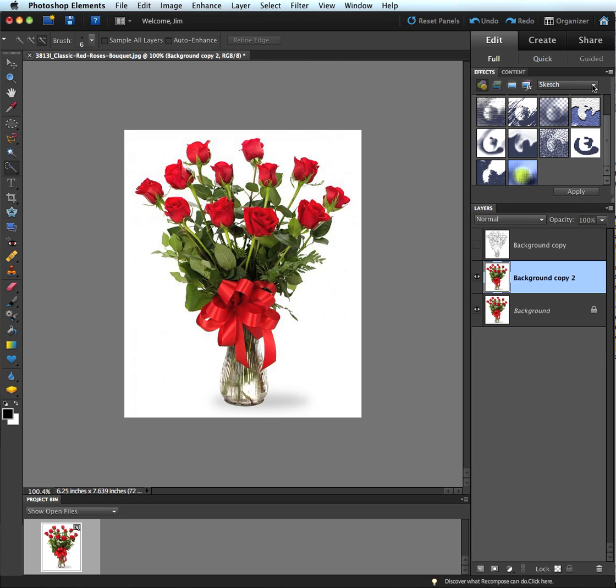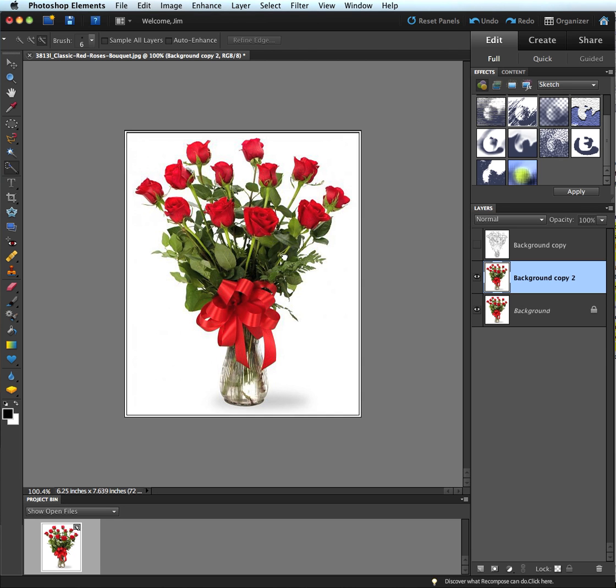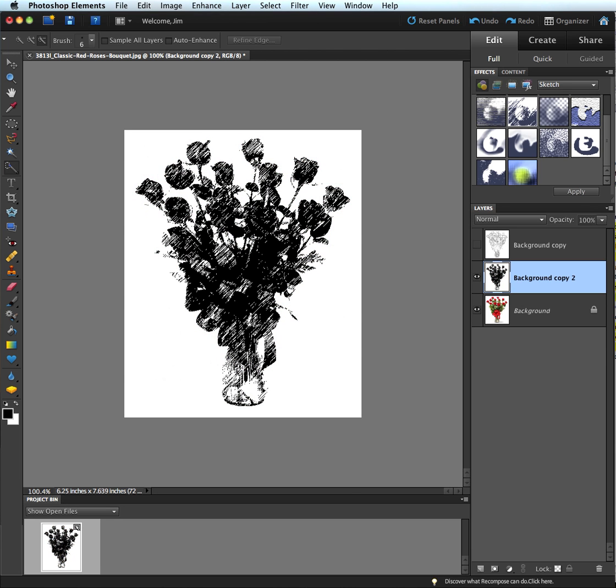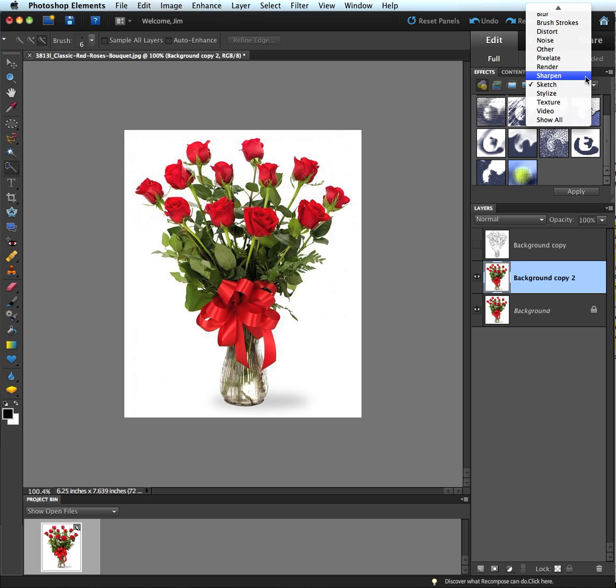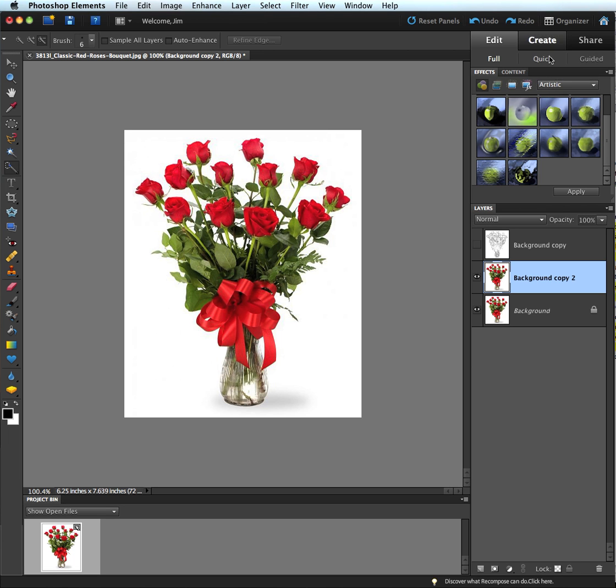Now I could go up here and start applying these settings and see which one I think works best. Obviously that's not going to look good. I actually want it to look like a color sketch so I'd probably have to come up here and choose maybe an artistic effect and drag out one of these and see what happens.